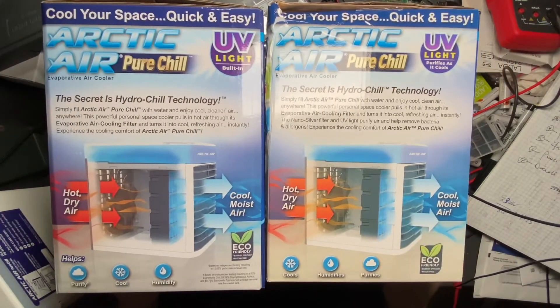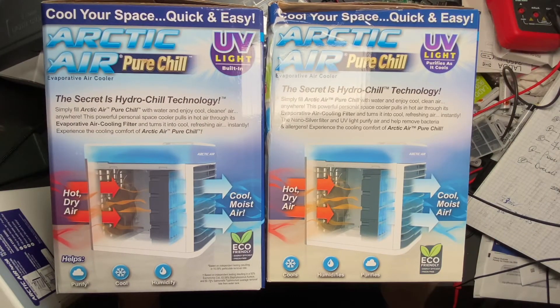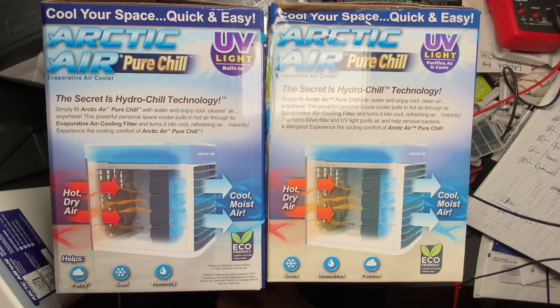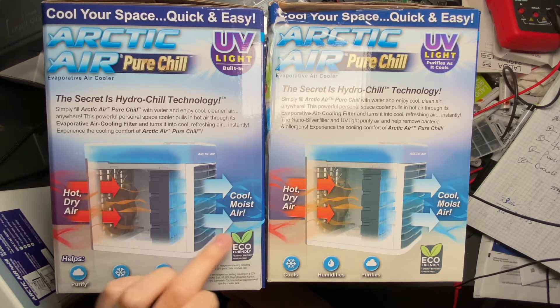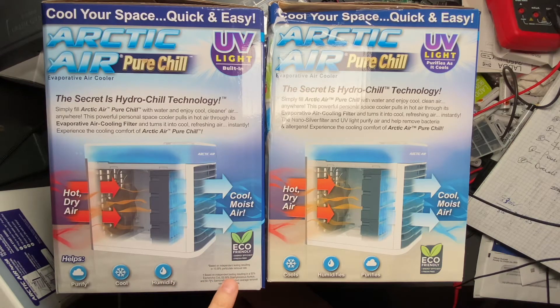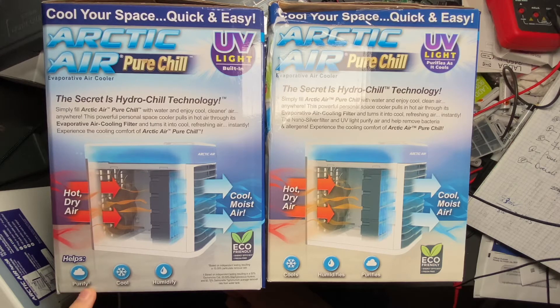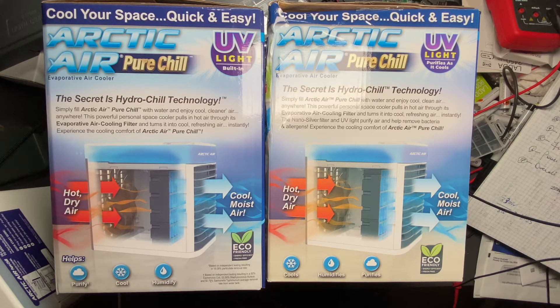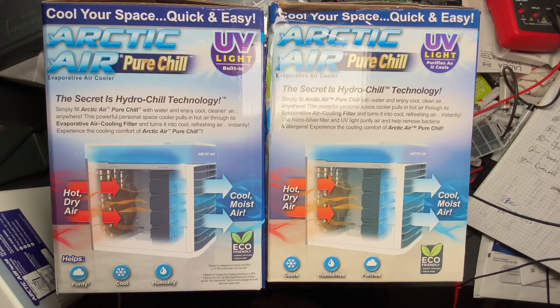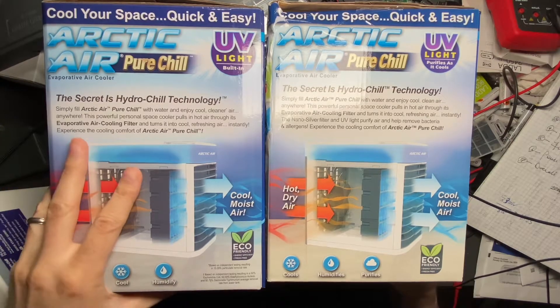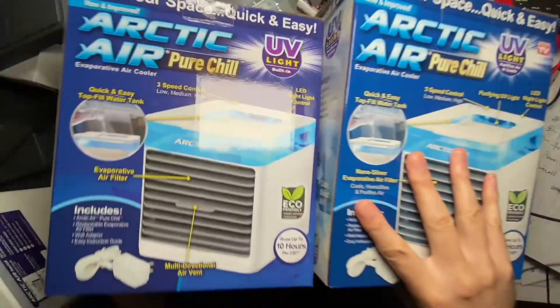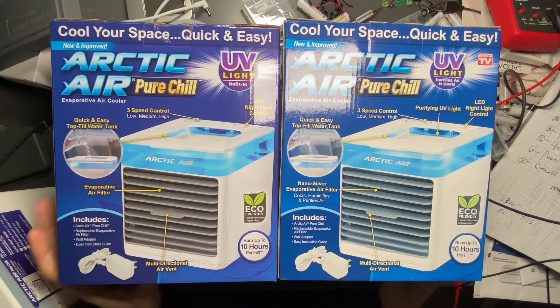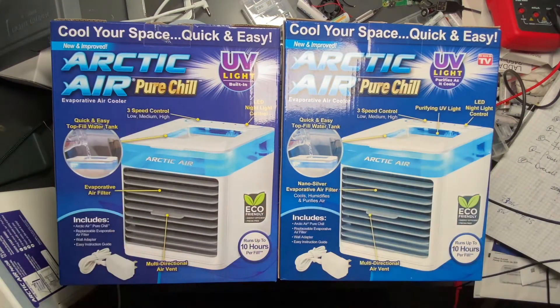I'll flip it on its side. Same thing talking about the hydro chill technology. Interestingly, the one I purchased that seemed like it might have had intent for a UVC bulb has a lot more explanatory text discussing independent testing that indicates it purifies the air and removes things from the water tank.